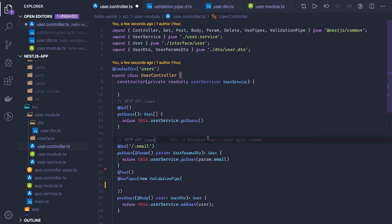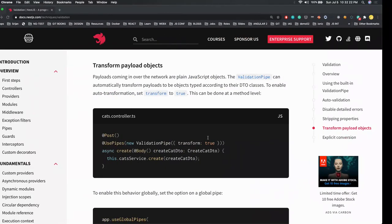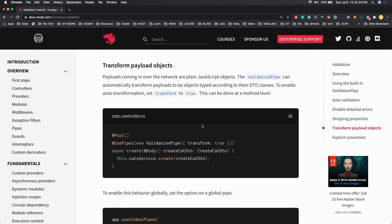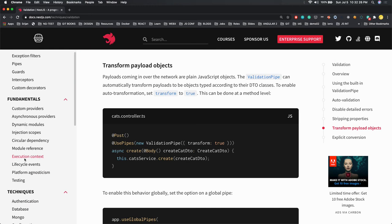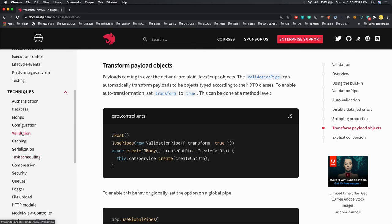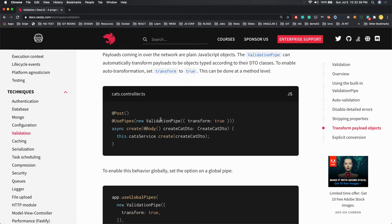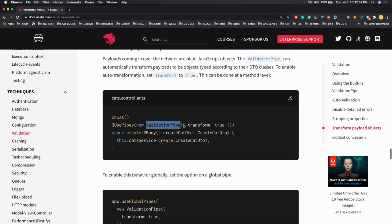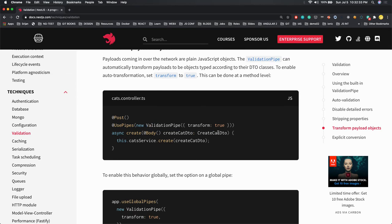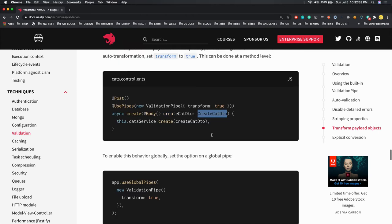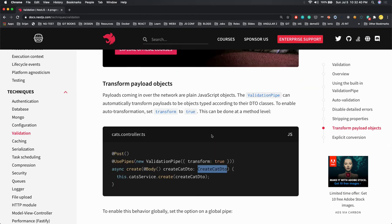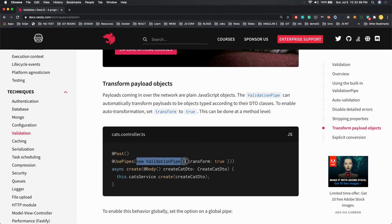NestJS has very good documentation when it comes to understanding things. So here we were talking about request validation and using validation pipe. We created this data transfer object - these transfer objects represent request objects. With the help of class validators we apply the validations. What are the other options we can pass in the validation pipe? Transform true.